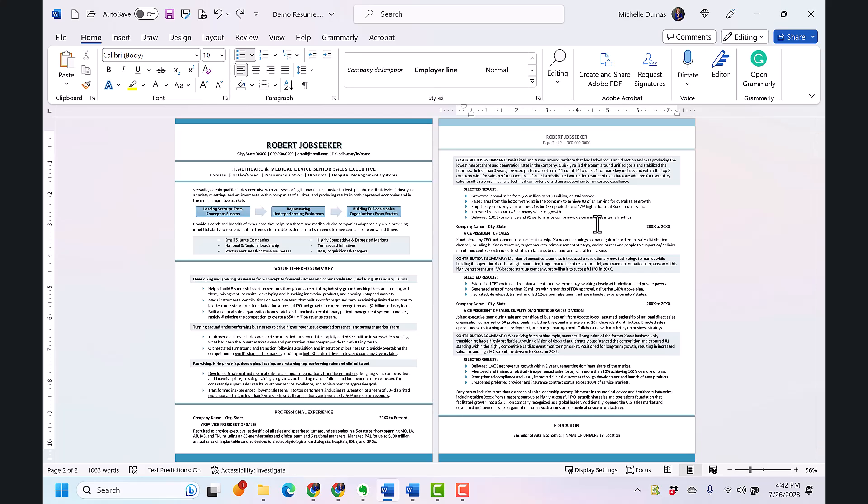Okay so now before we end it's important for me to mention applicant tracking systems or ATS. Now these are the software tools that are used by employers to sort and analyze resumes. Most modern ATS are compatible with features like these borders and shading that I'm just showing you. So you do not need to worry about ATS friendliness when using these. This resume would be fully ATS compatible.